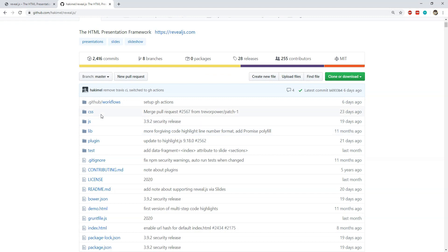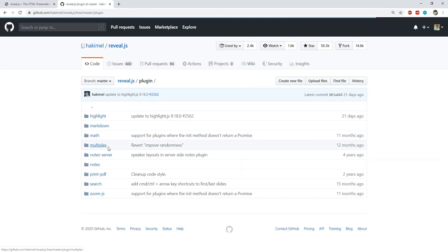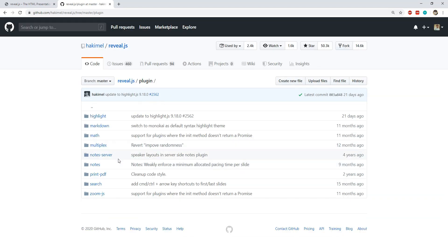All you need to do is to grab these four folders which are css, js, lib and plugin. These folders contain all the JavaScript and CSS files which this library needs. You can also choose to remove some of the files from these folders if you are not using those features. For example, if you don't need to highlight your code within the slides then you can choose to remove this highlight folder.